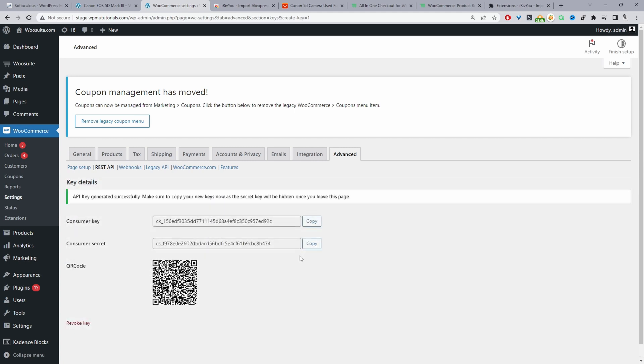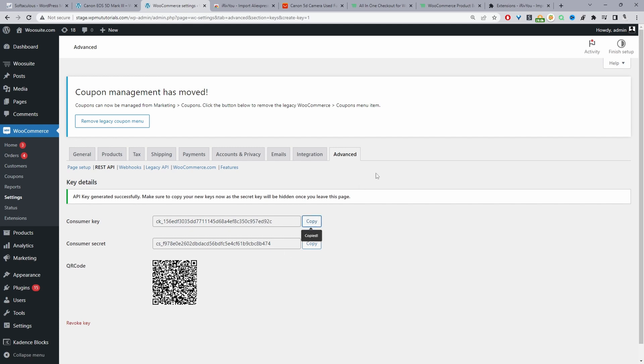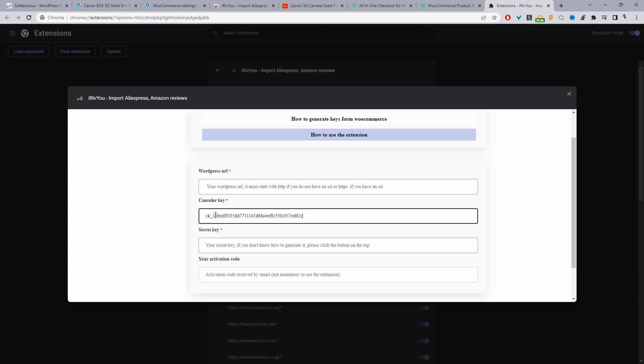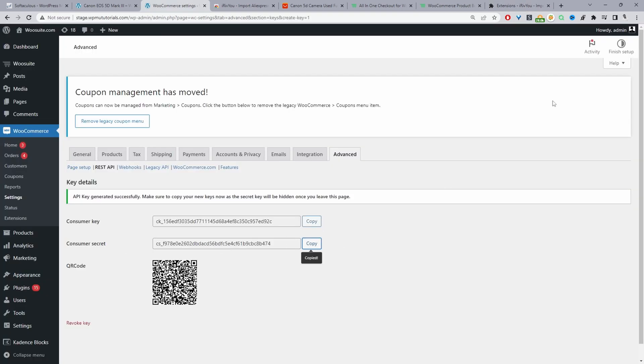Now we'll go ahead and connect our WooCommerce store to the Rivie U Chrome extension. We'll copy our customer key and then we'll paste in our customer key here and then we'll do the same for our secret key as well. Then we'll paste it in here. And then finally we'll go ahead and paste in our store URL.